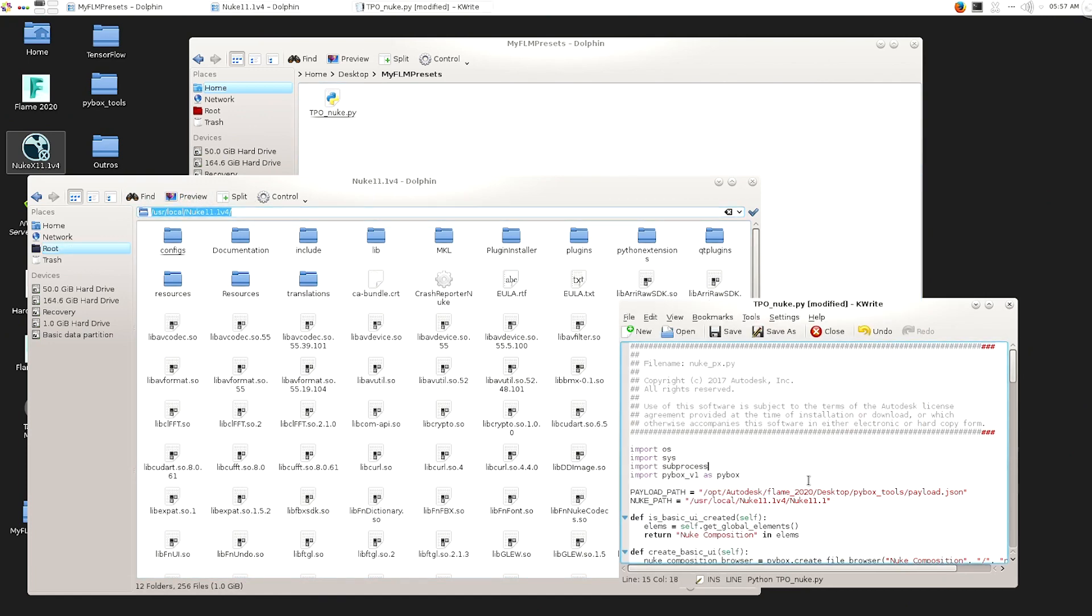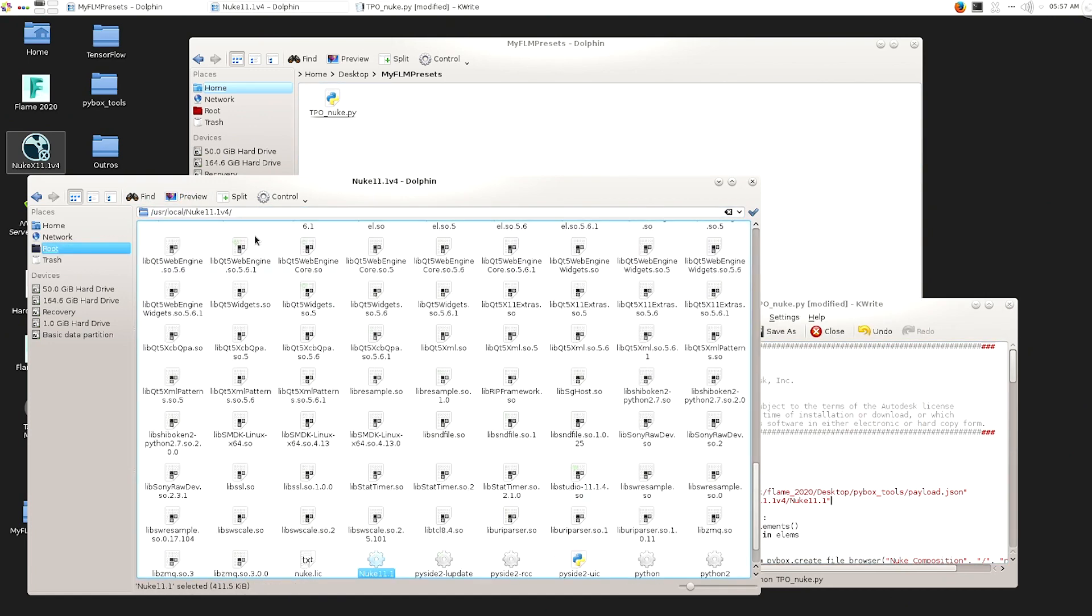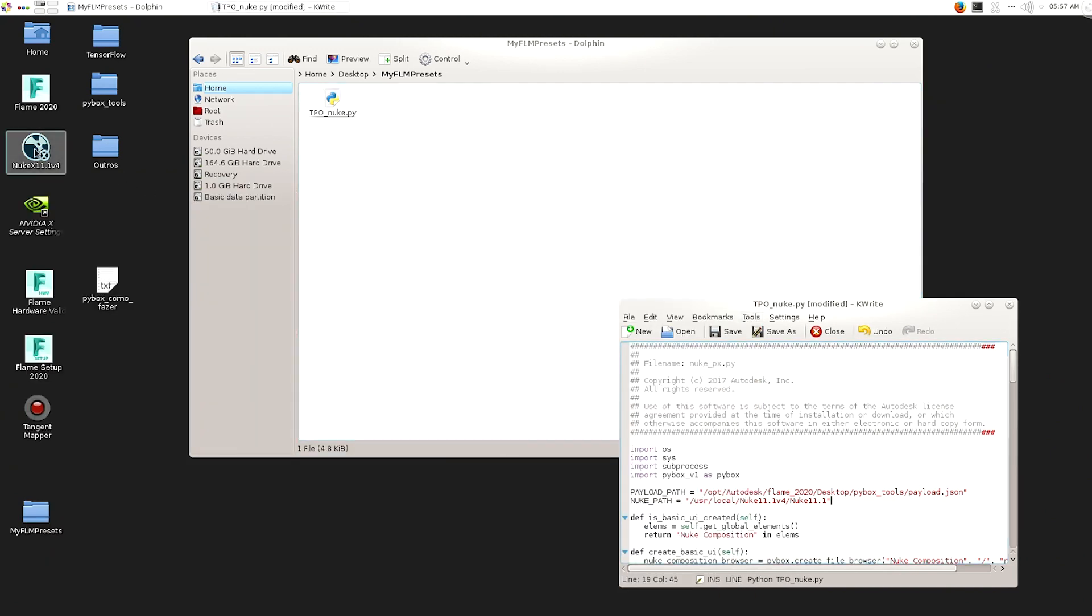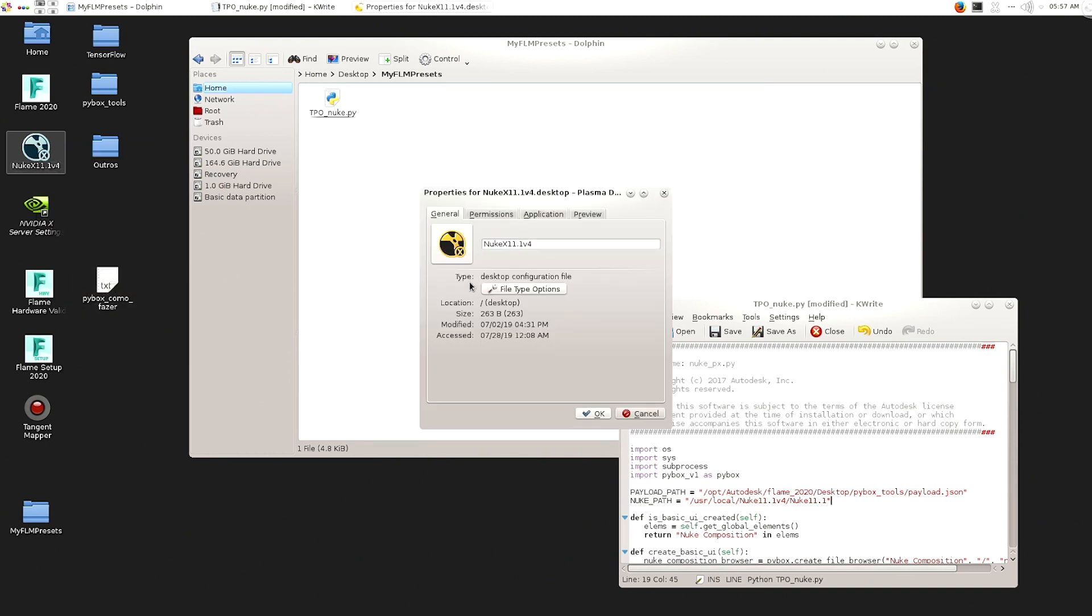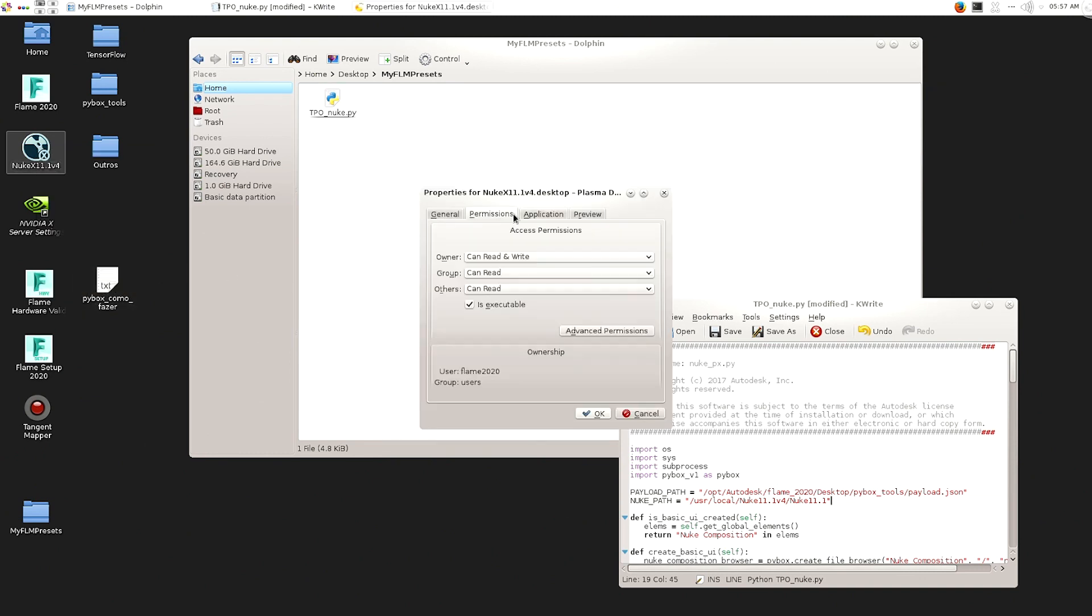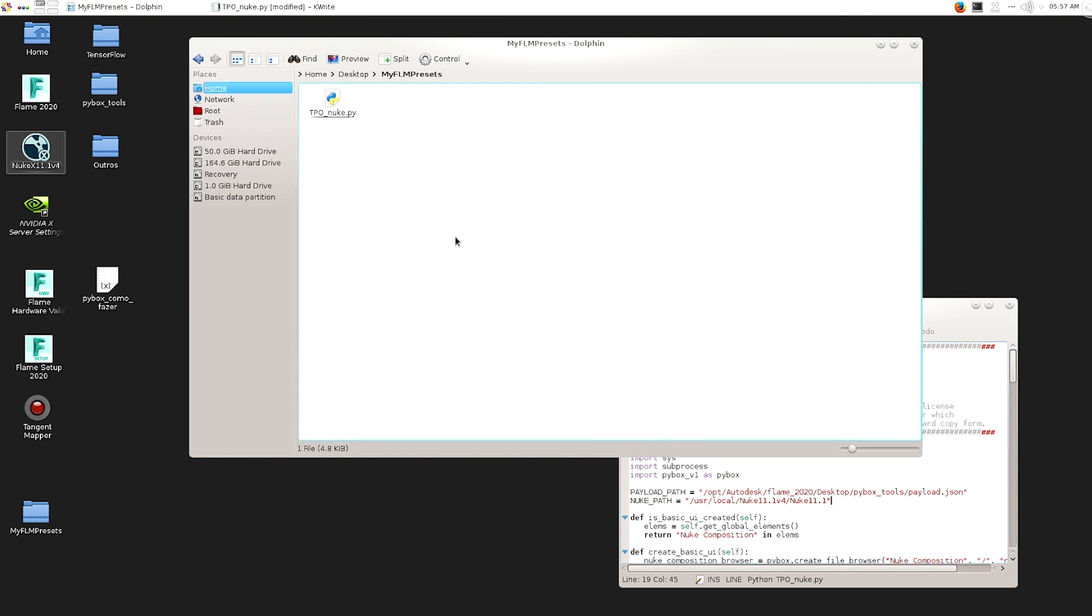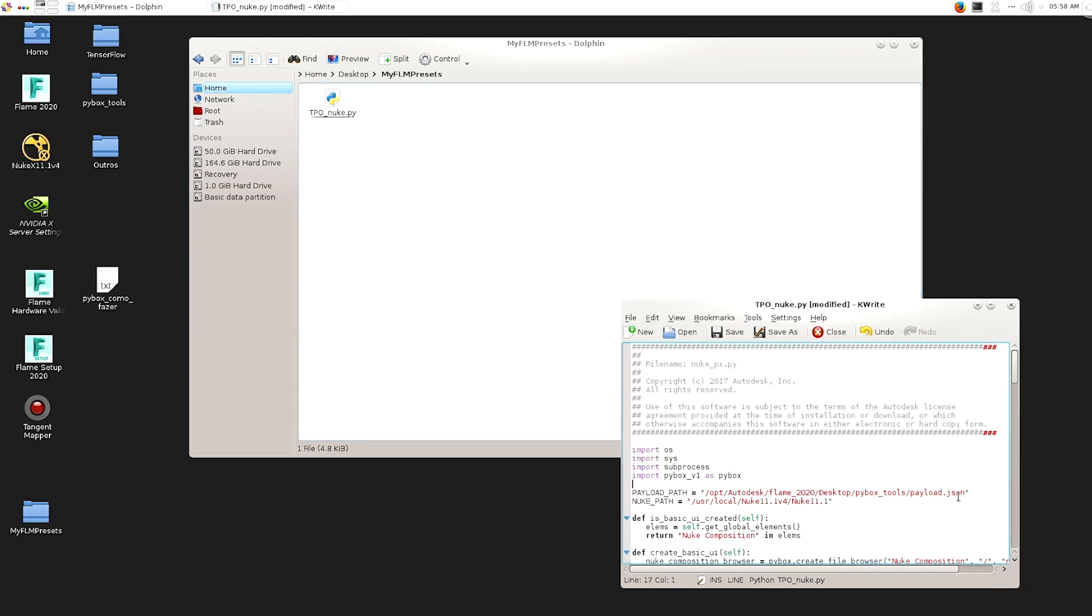It's exactly the same thing. I just find myself easier going just on the right click on the Nuke icon for me. So guys, let's go to the second one, the payload path.